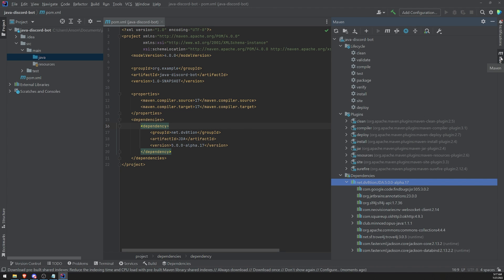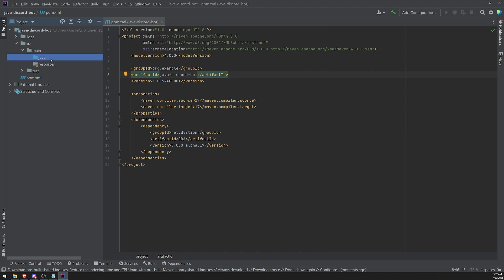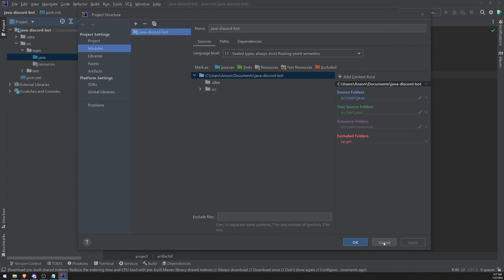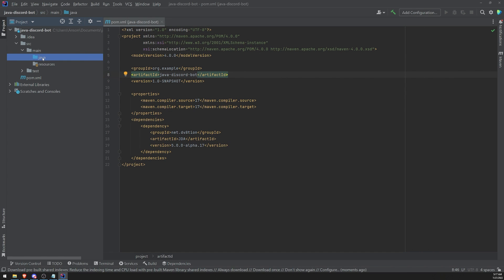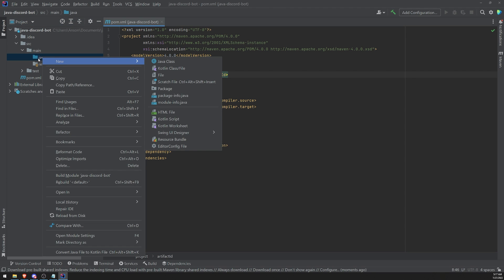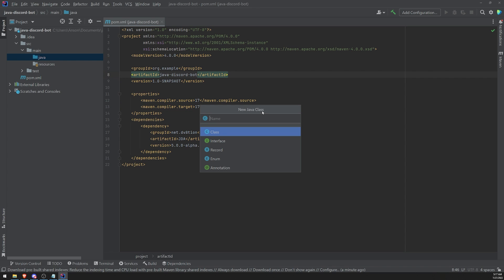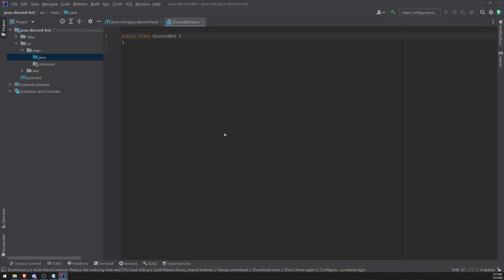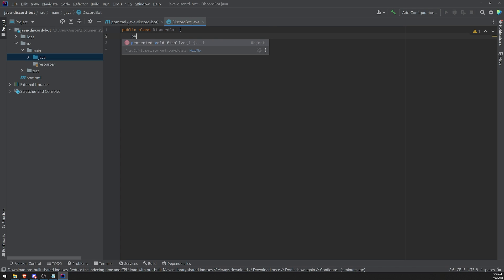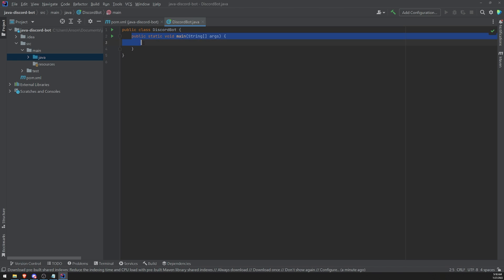Now we can go ahead and create a new class. We're going to go over to the Java folder, right-click it, hover over New, and select Java Class. I'm going to call this DiscordBot — you can call it whatever you want. Let's click on Class and it's going to create a class for us. This is going to be the class where we have a main method, so everything will run from this class's main method. I'm just going to type PSVM, which stands for public static void main — this is a shortcut that creates the main method for us so we don't have to write it out ourselves.